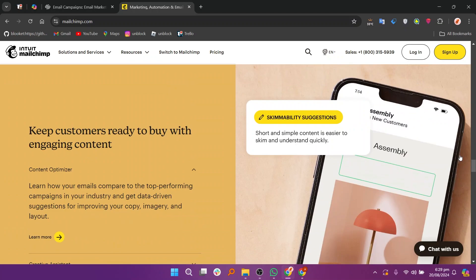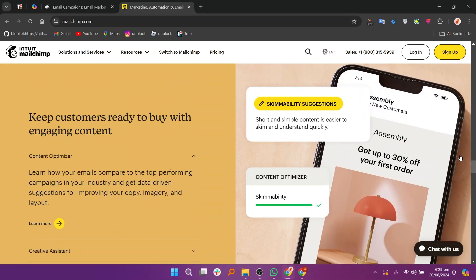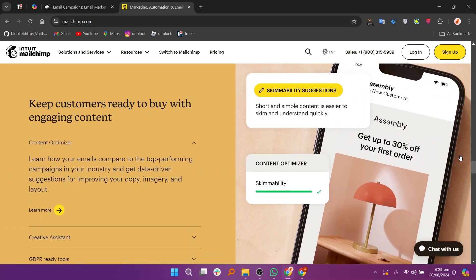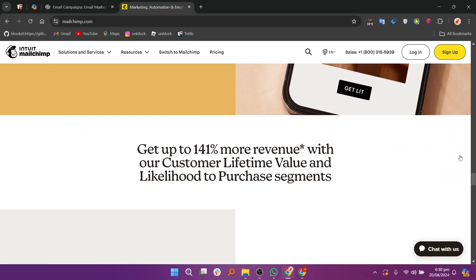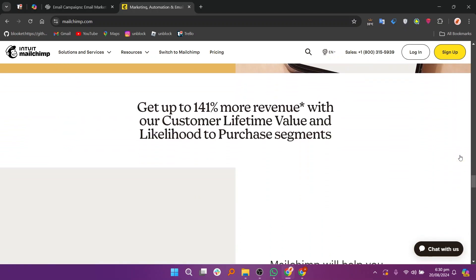It offers advanced automation, segmentation, and analytics with a wide range of templates and integrations. Mailchimp is suitable for users seeking a powerful email marketing tool with extensive capabilities beyond website integration.